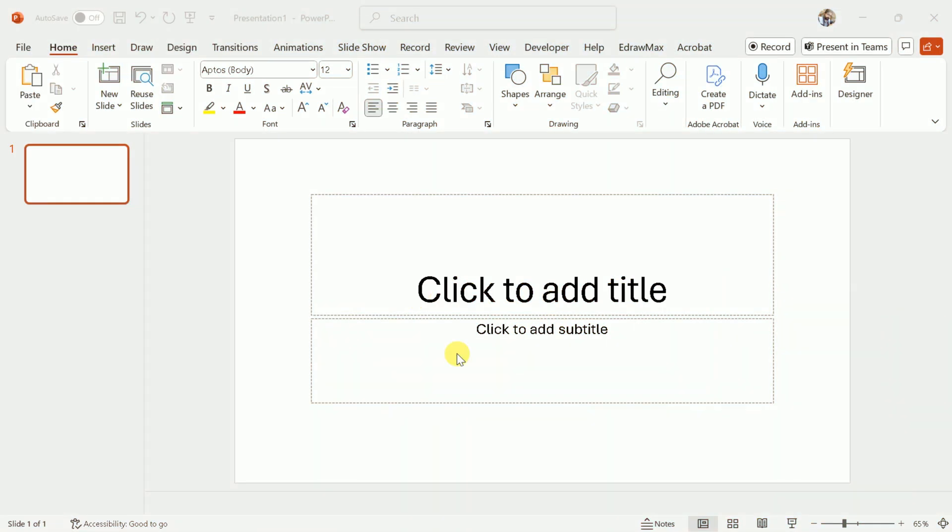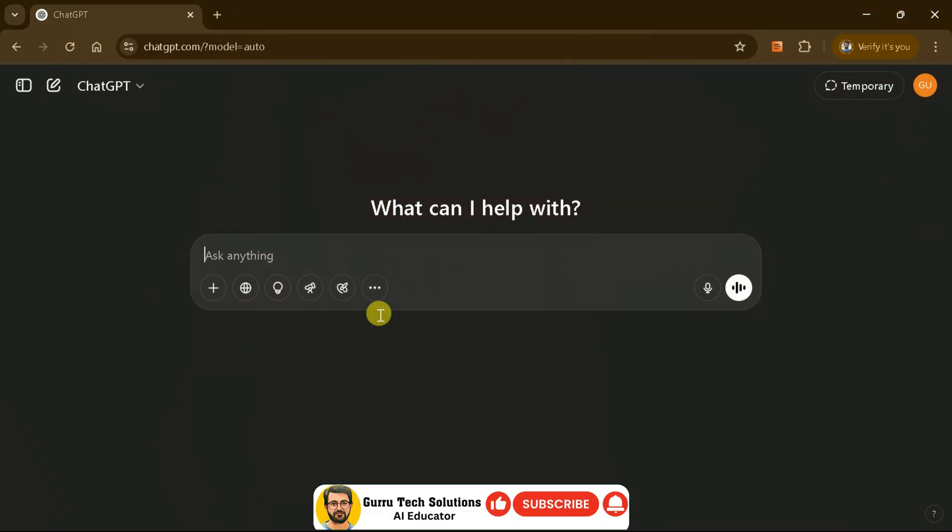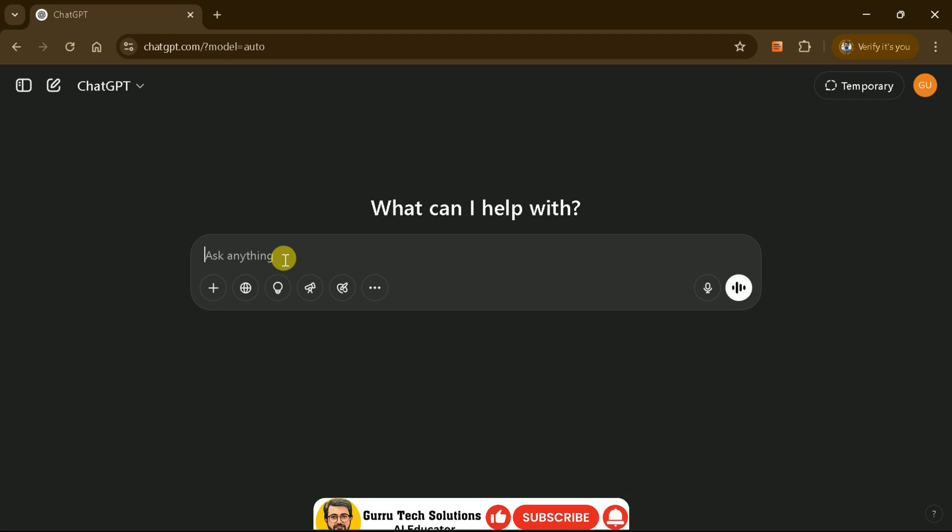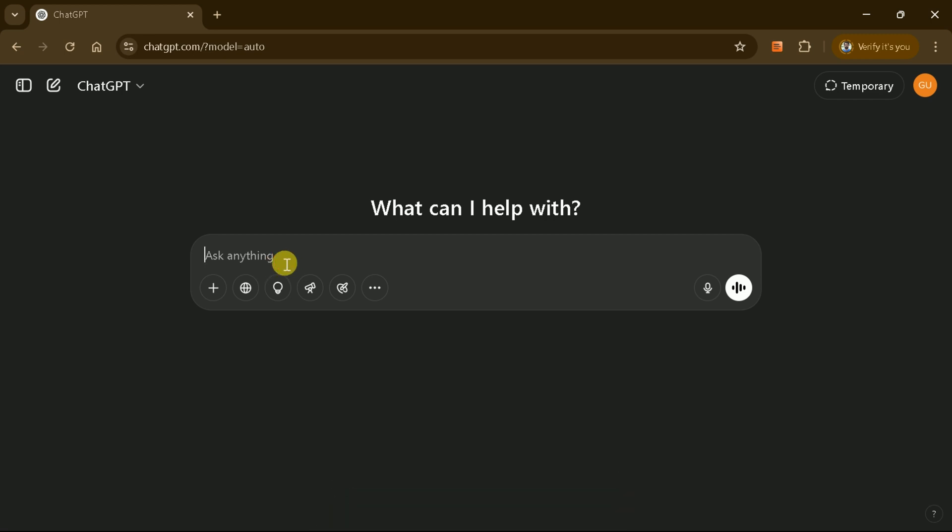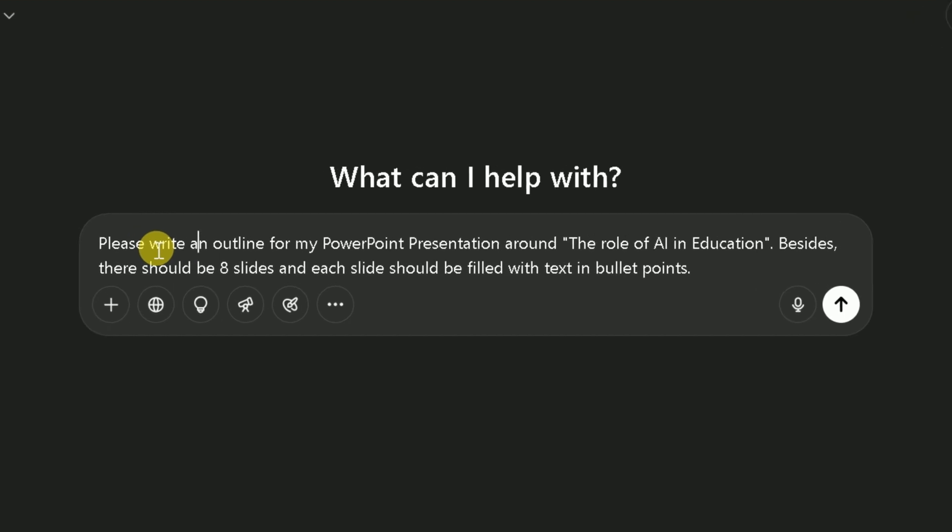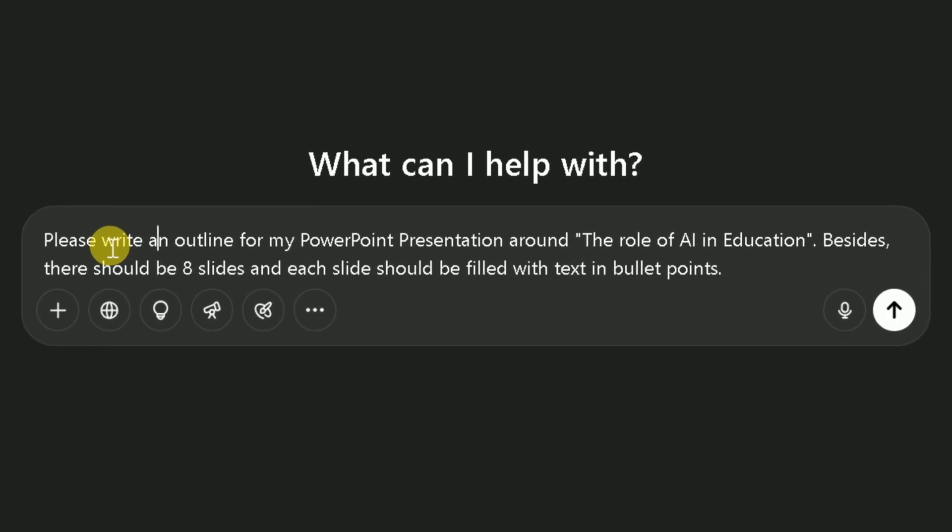Let's assume we want to create a PowerPoint presentation but have nothing in mind. So first, we'll generate content for our PPT. We're using ChatGPT and its free model. Let me input my prompt here.